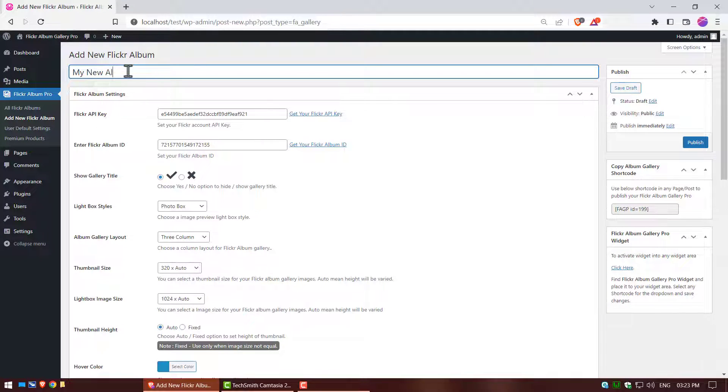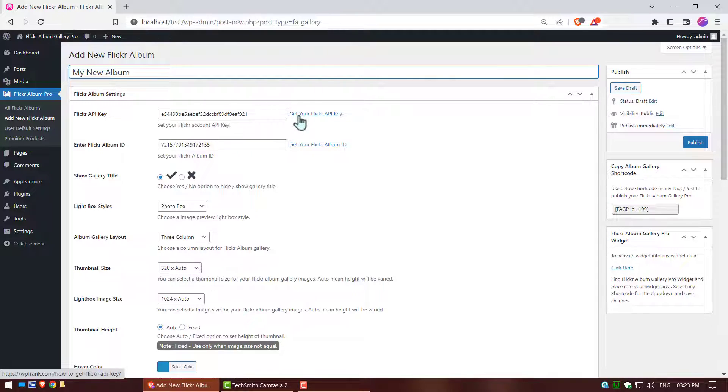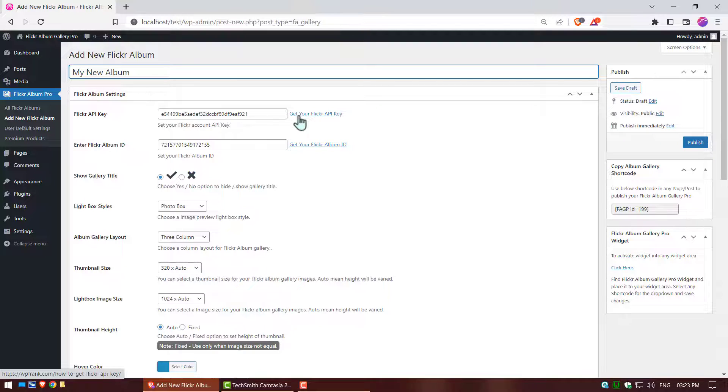Click on text area, you can write title name, it is optional. This is a default API key, when set up your Flickr account API key, click the link to watch tutorial.